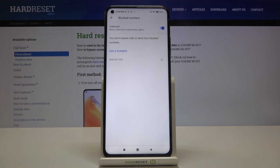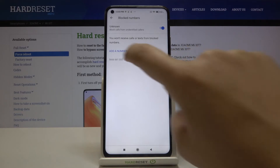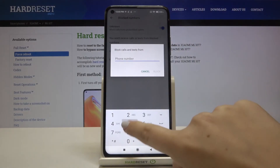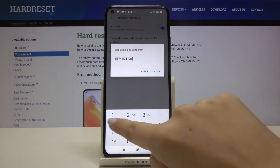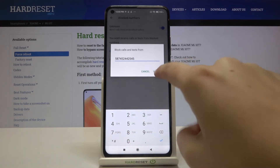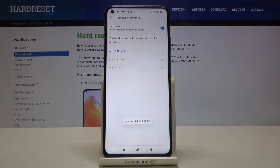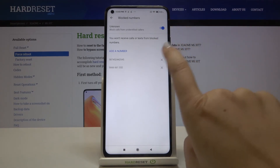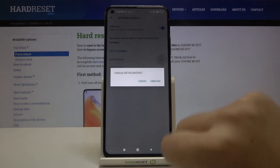We can also add a number manually — just tap on add a number. As you can see, now we can type the number we want to block. Let's click on block and as you can see it immediately appears on our blacklist, so from now on you won't receive any calls or text messages from that number. If you want to unblock it, just tap on the X button right next to it.